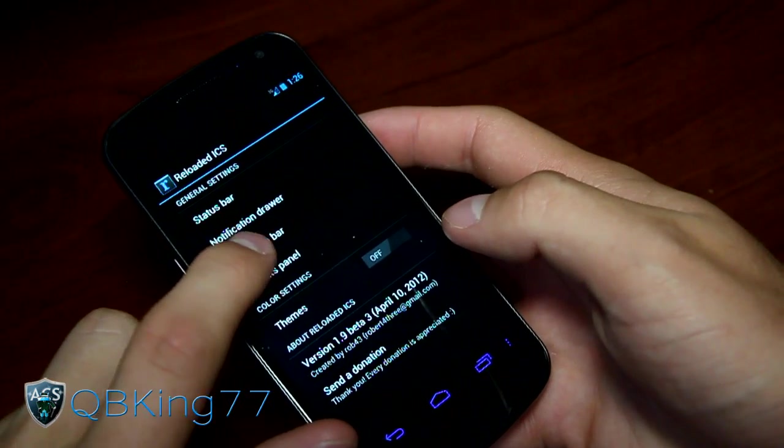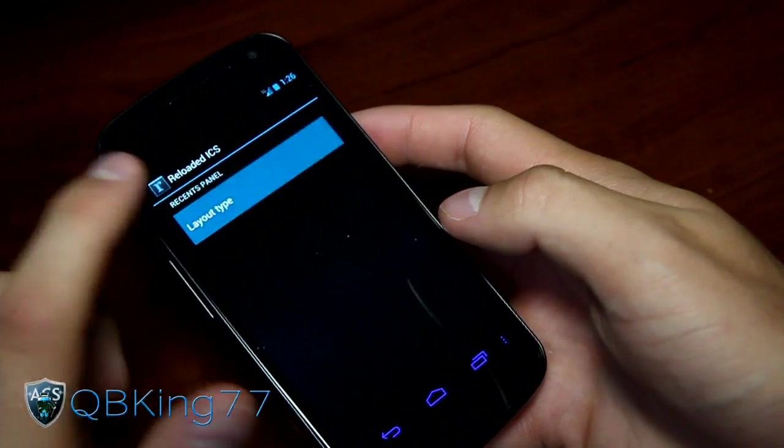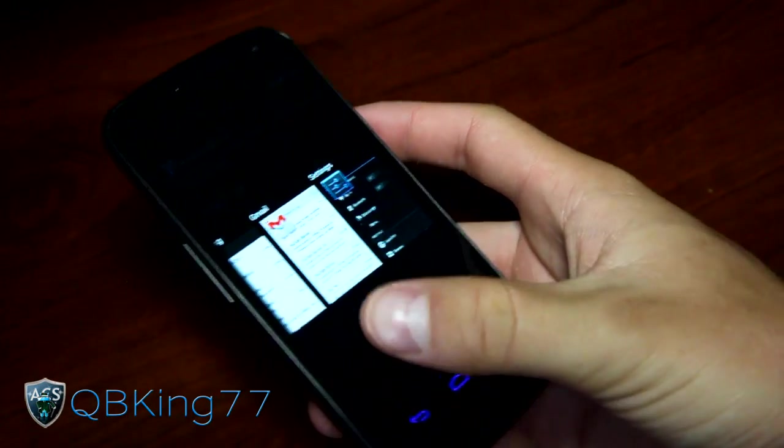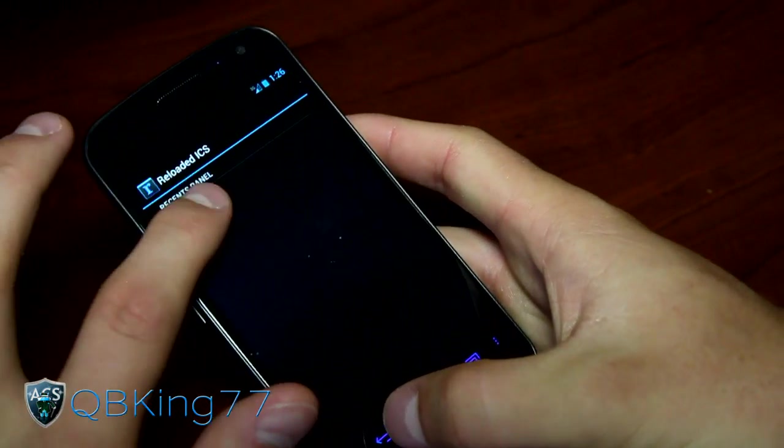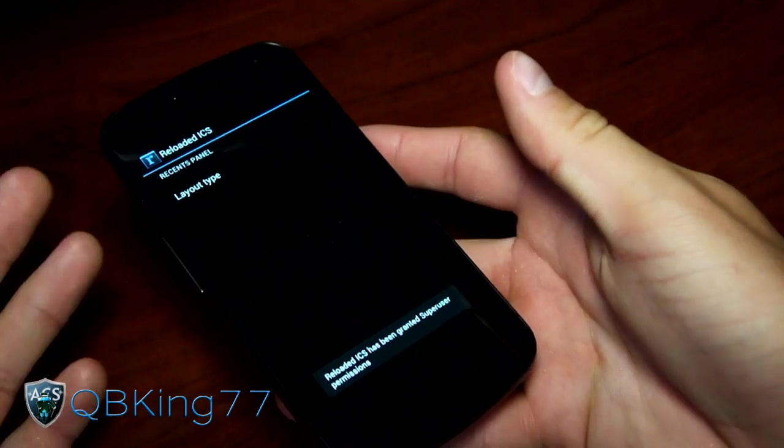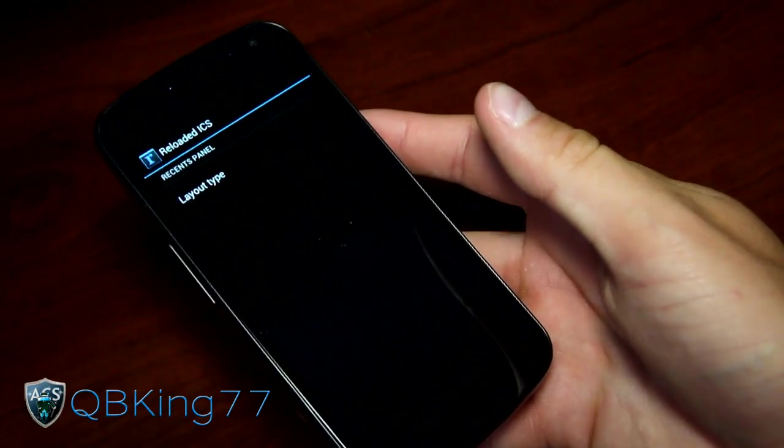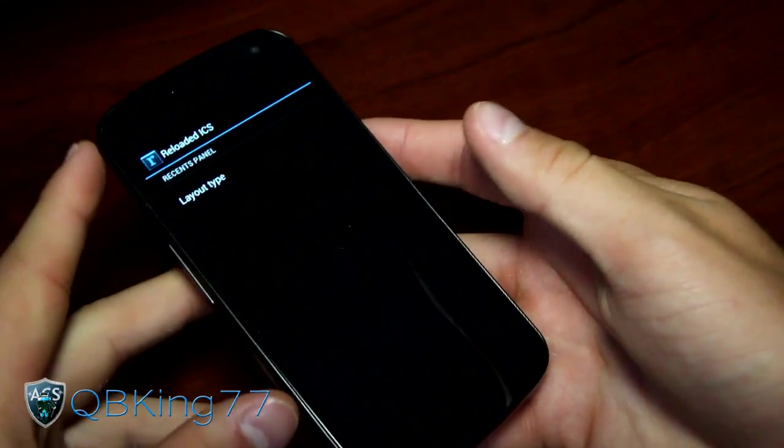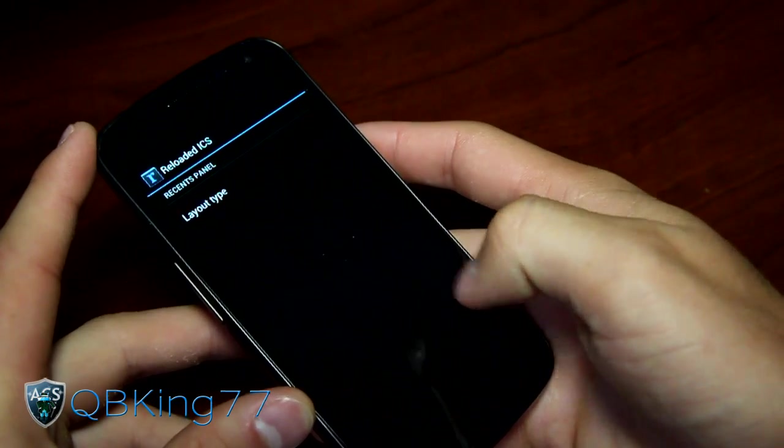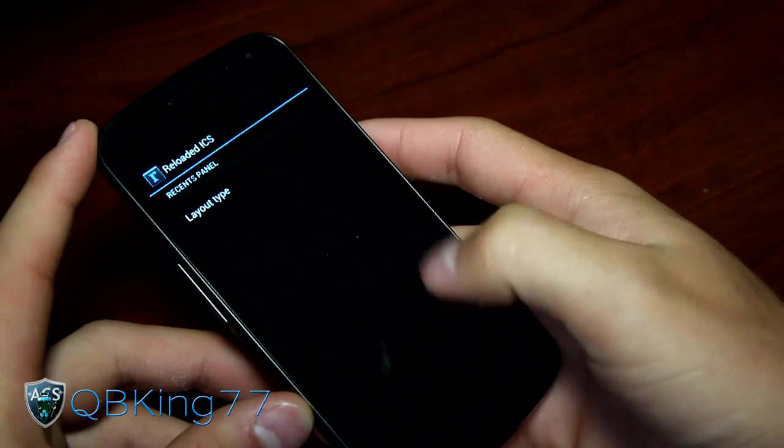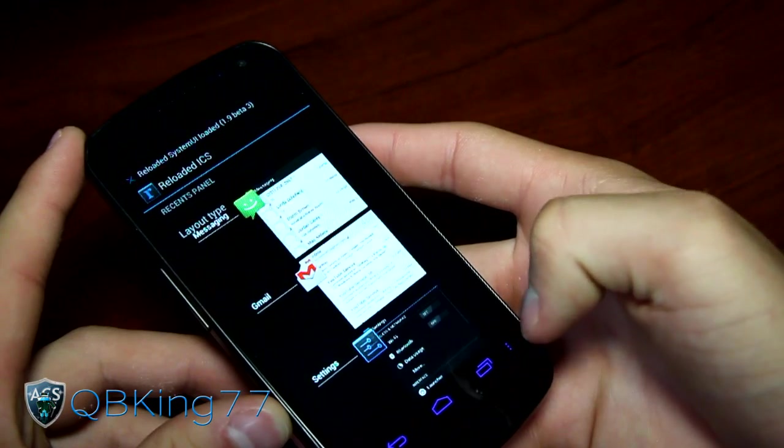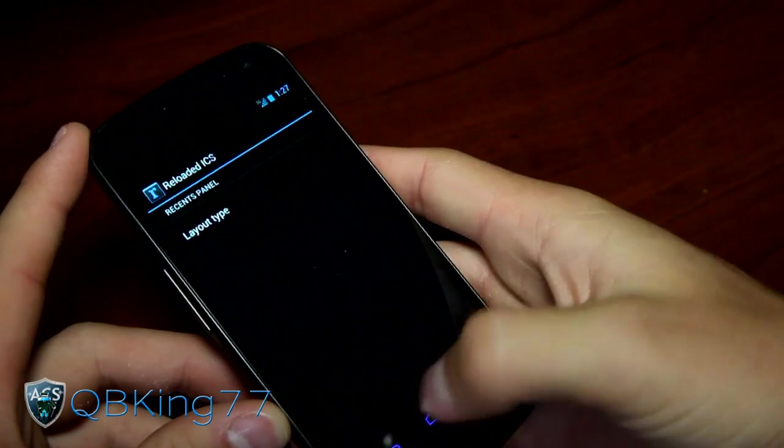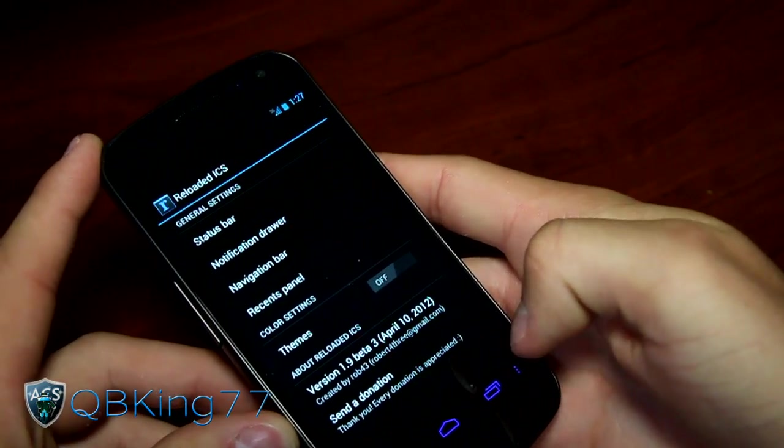You also have recent panel settings. Your recent panel, you can have it be horizontal like webOS, or you can have it be default. Default is the vertical up and down look, but you can change it to webOS left vertical or horizontal webOS or normal and vertical. As you can see, it loads right back up to normal. You can swipe them away either way. That's really about it. That's the Reloaded ICS Tweak CM9 enhancements on your device running CyanogenMod 9.